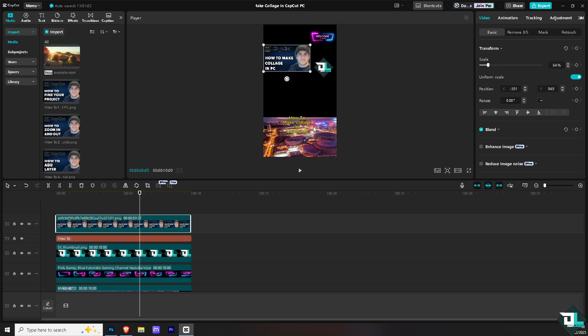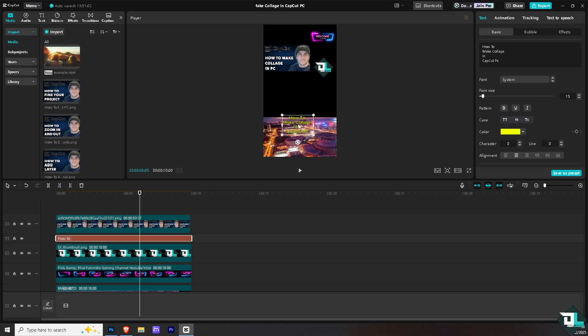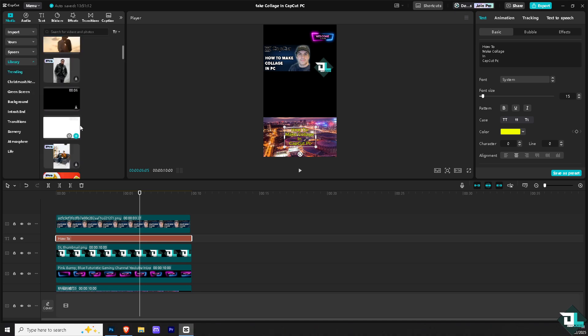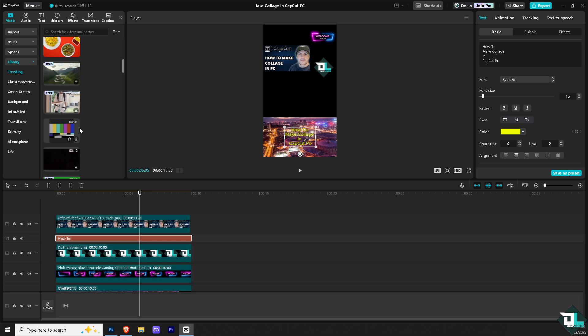Now from here, what we're going to do is rearrange all the clips. Or if you want, you can bring in more clips here by going to the library or importing your own videos or images from your local computer. For example, in the library, I'm going to add maybe something like this.